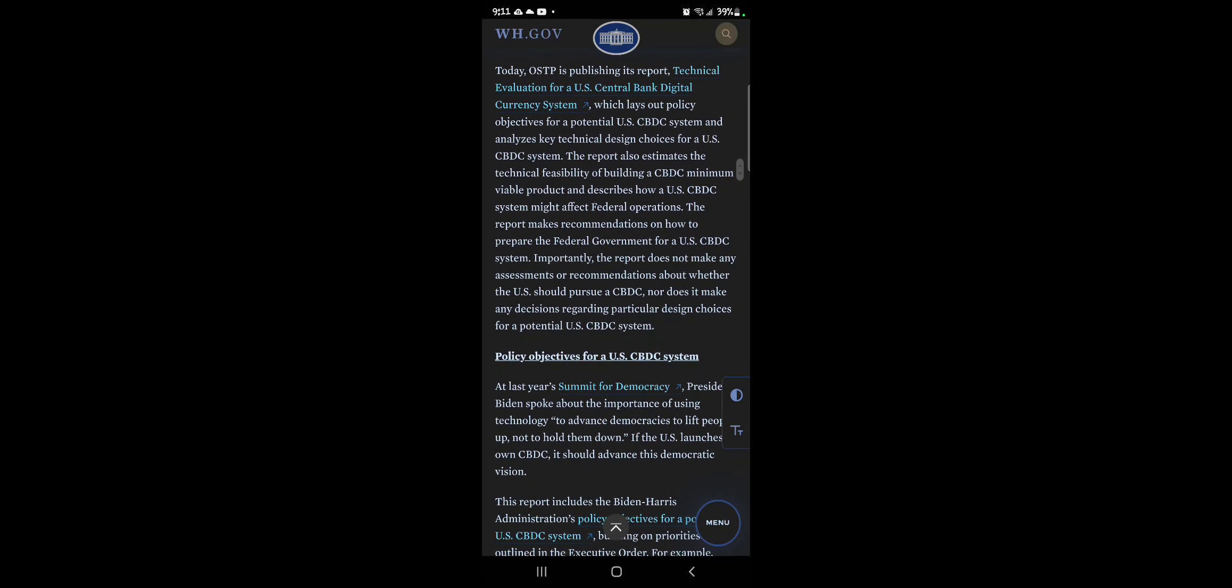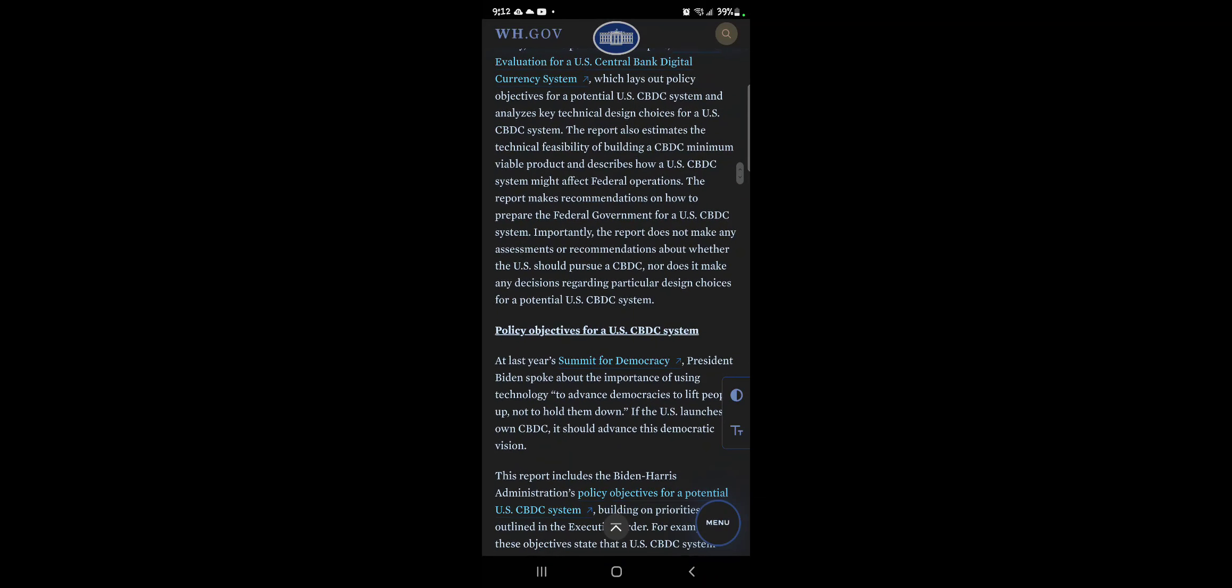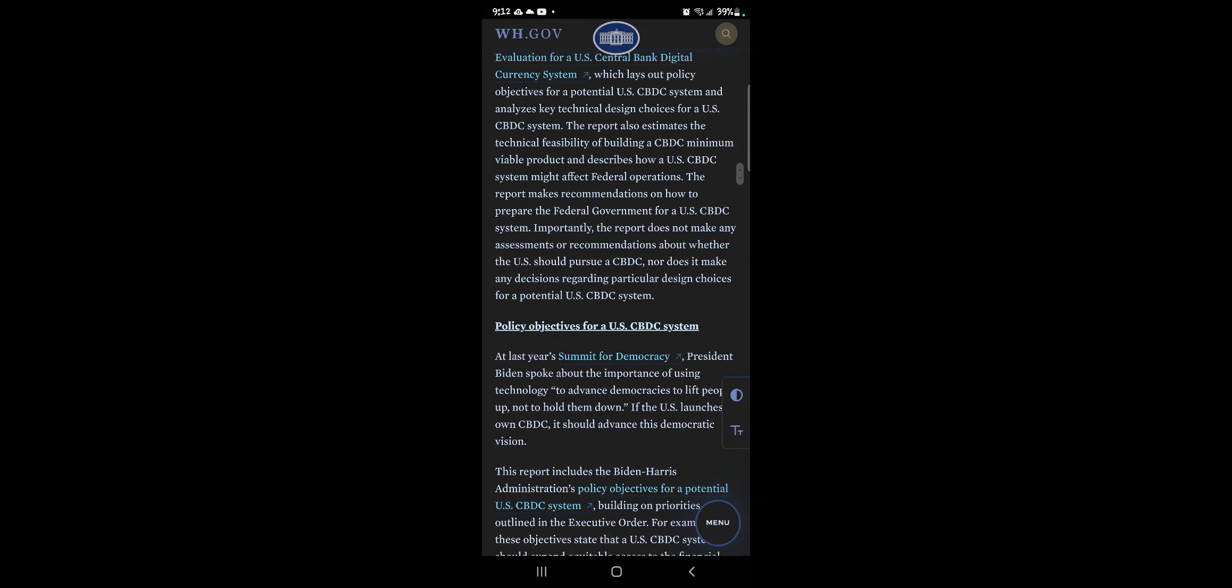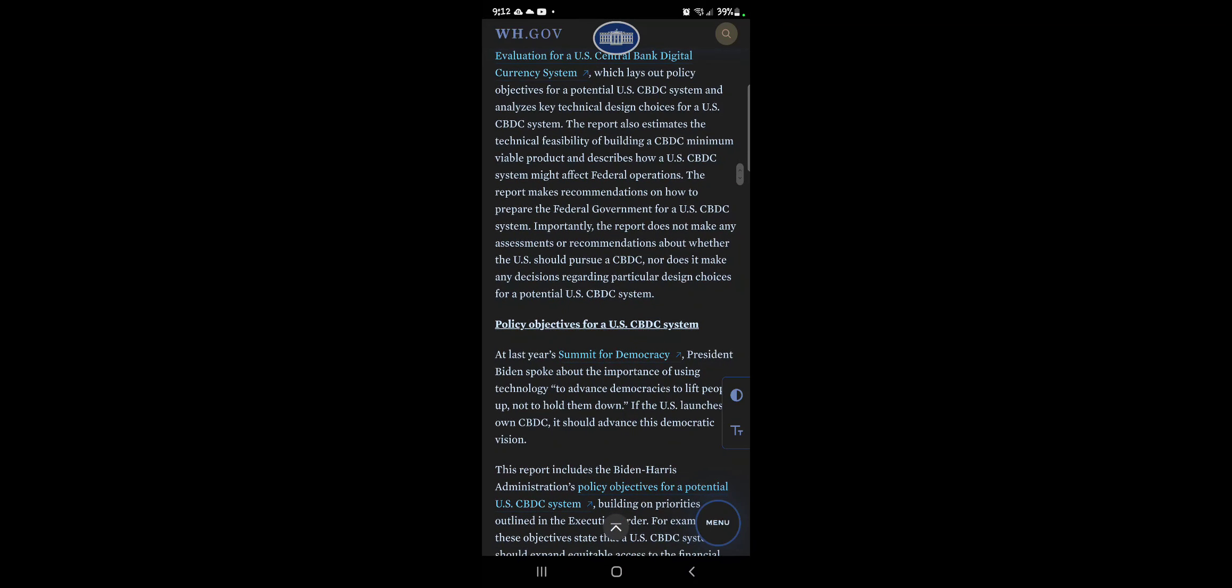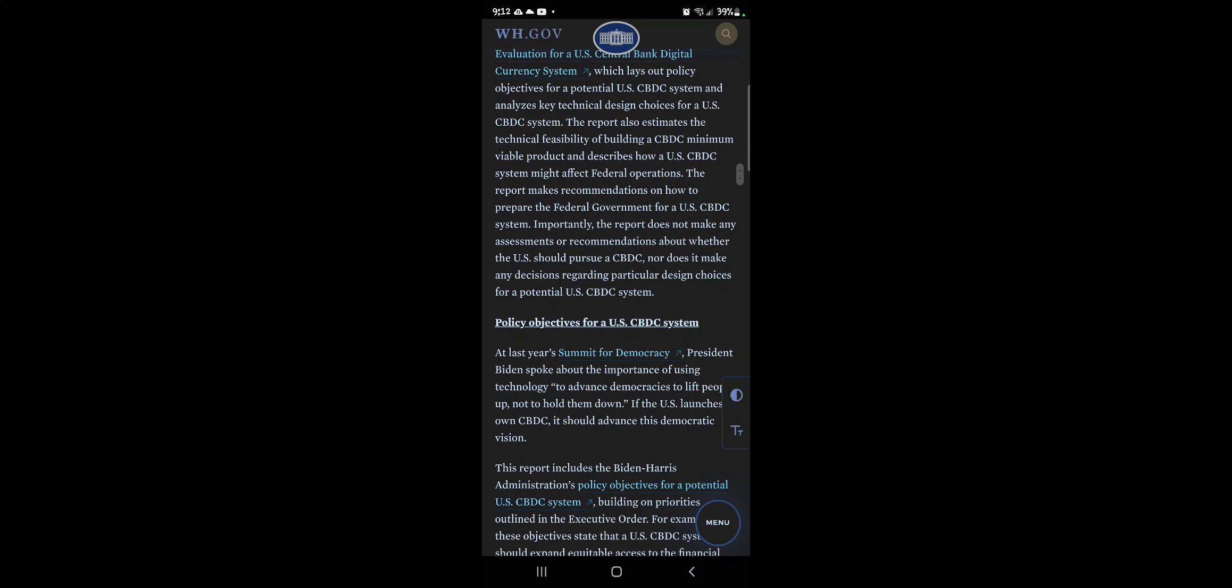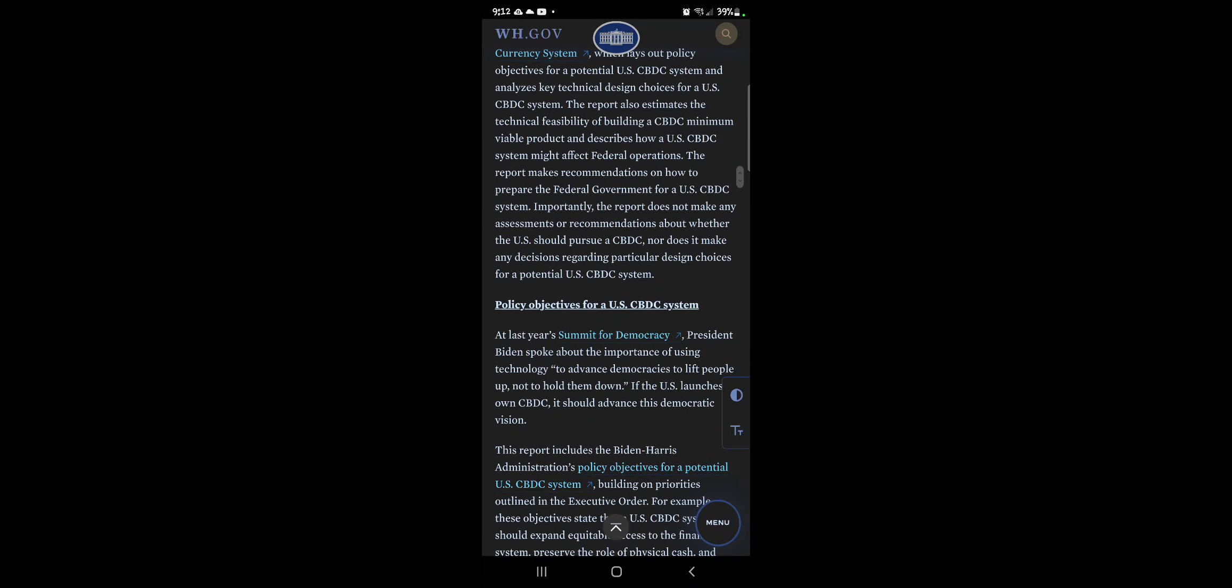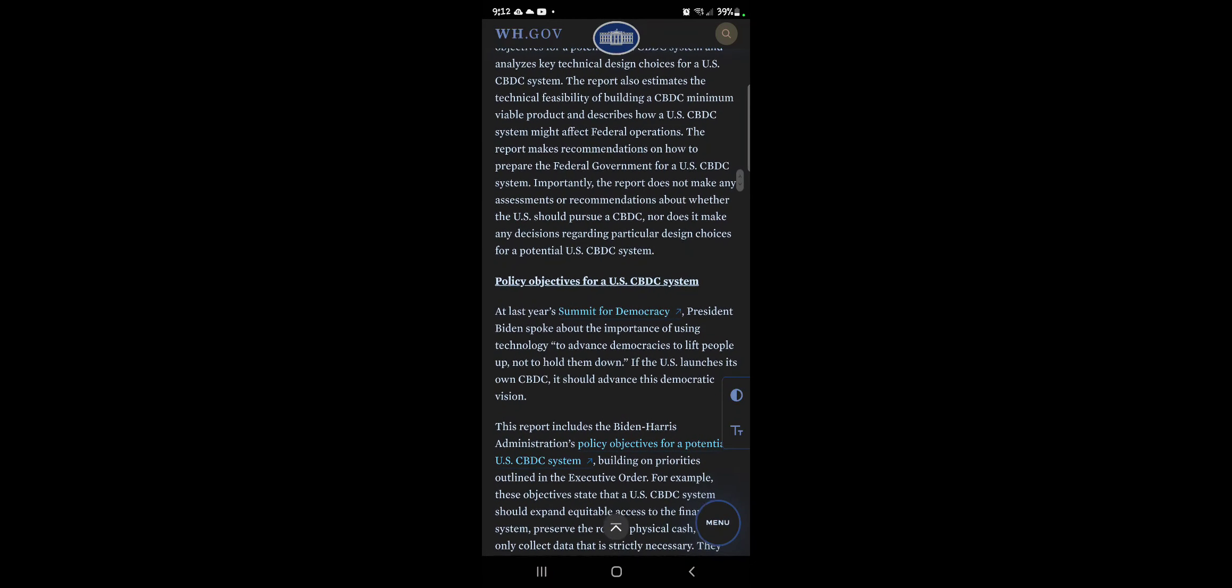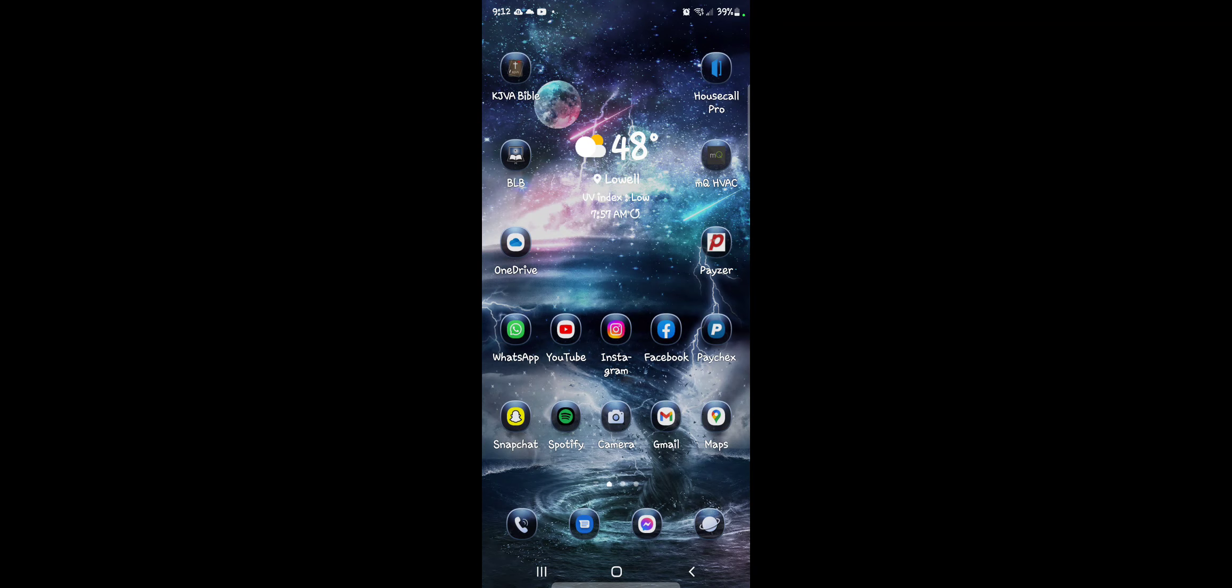Importantly, the report does not make any assessments or recommendations about whether the U.S. should pursue a CBDC nor does it make any decisions regarding particular design choices for a potential U.S. CBDC system. All right, so they're looking into this, man.